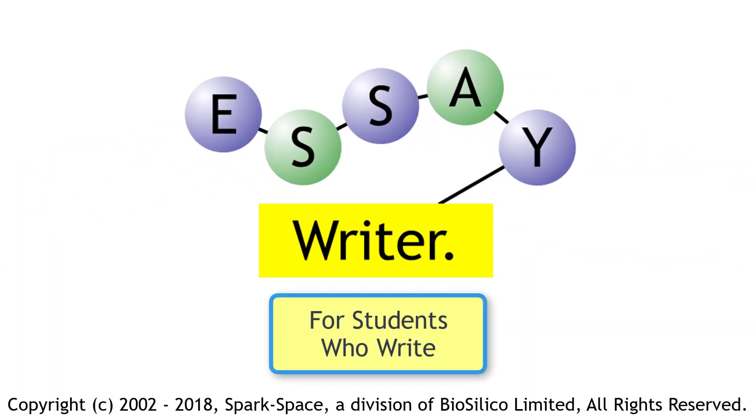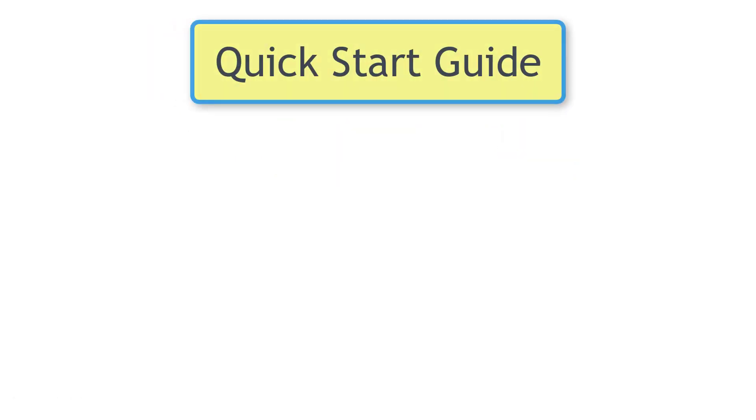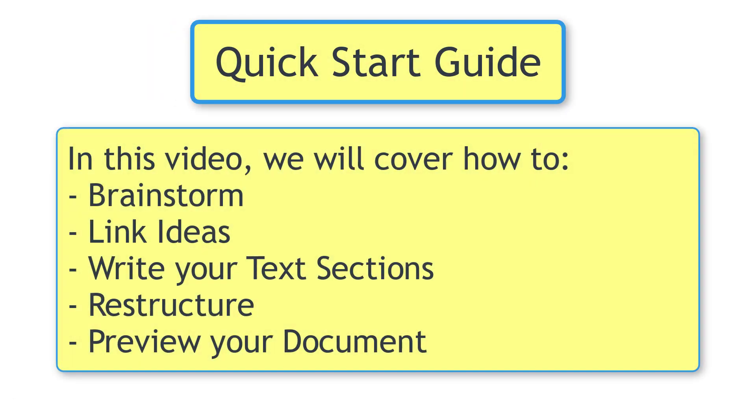Welcome to your QuickStart Guide. We'll first brainstorm some ideas. Let's link them together to create a simple idea map.